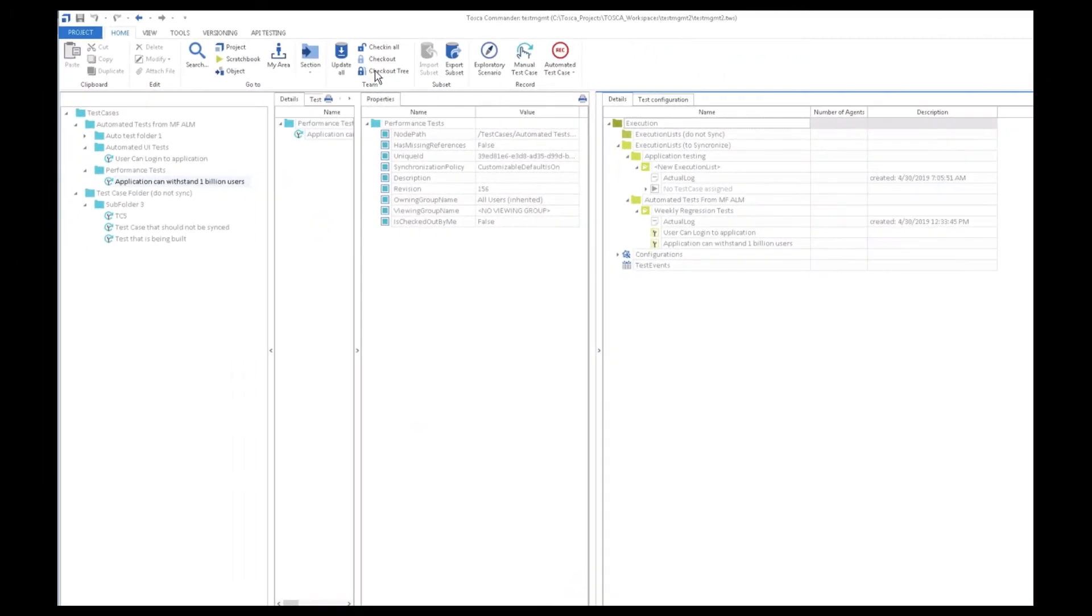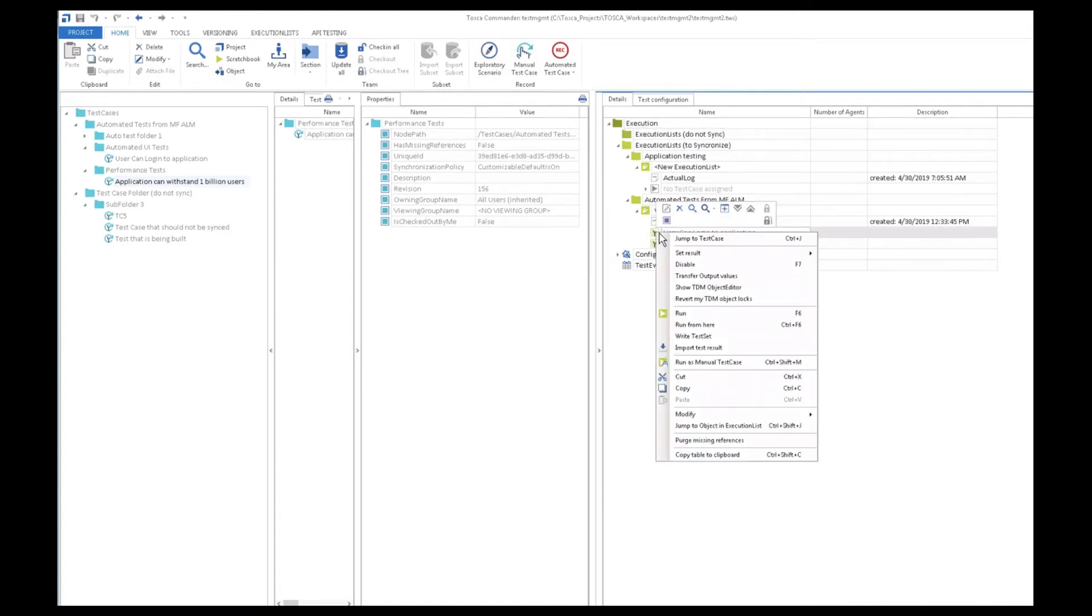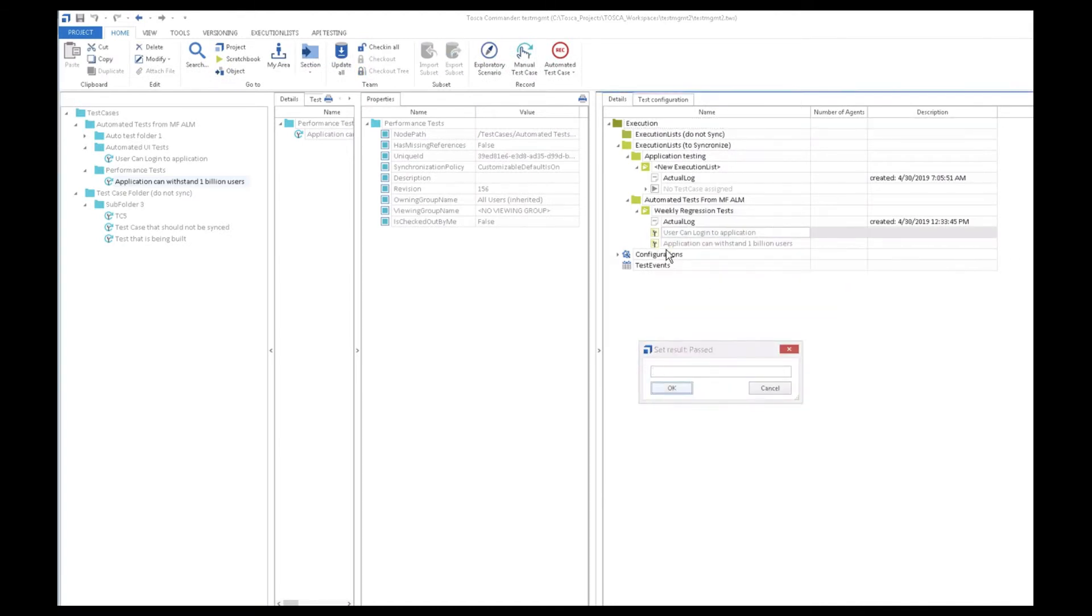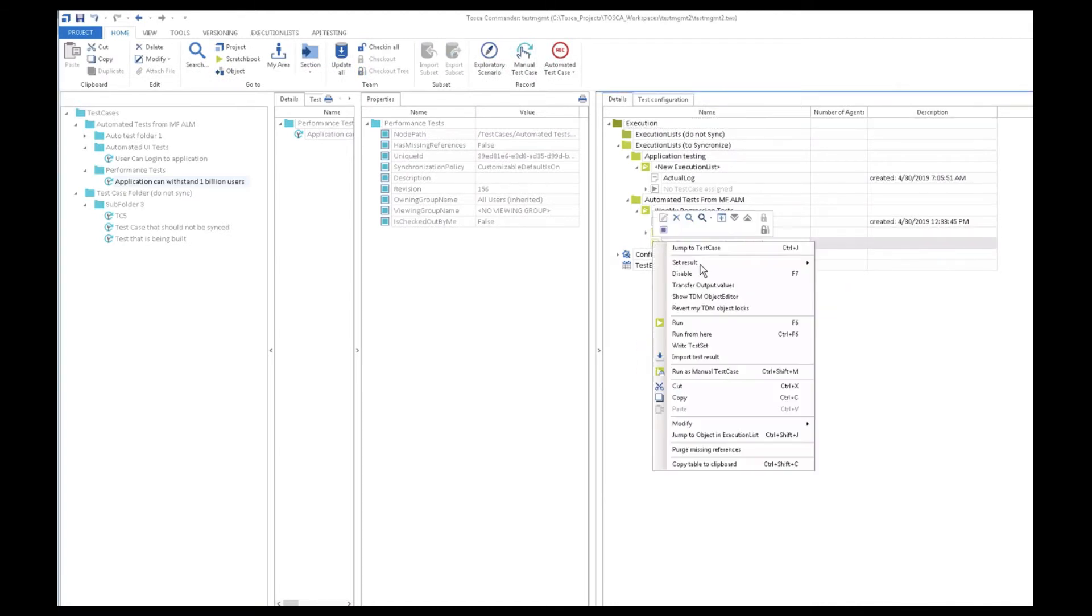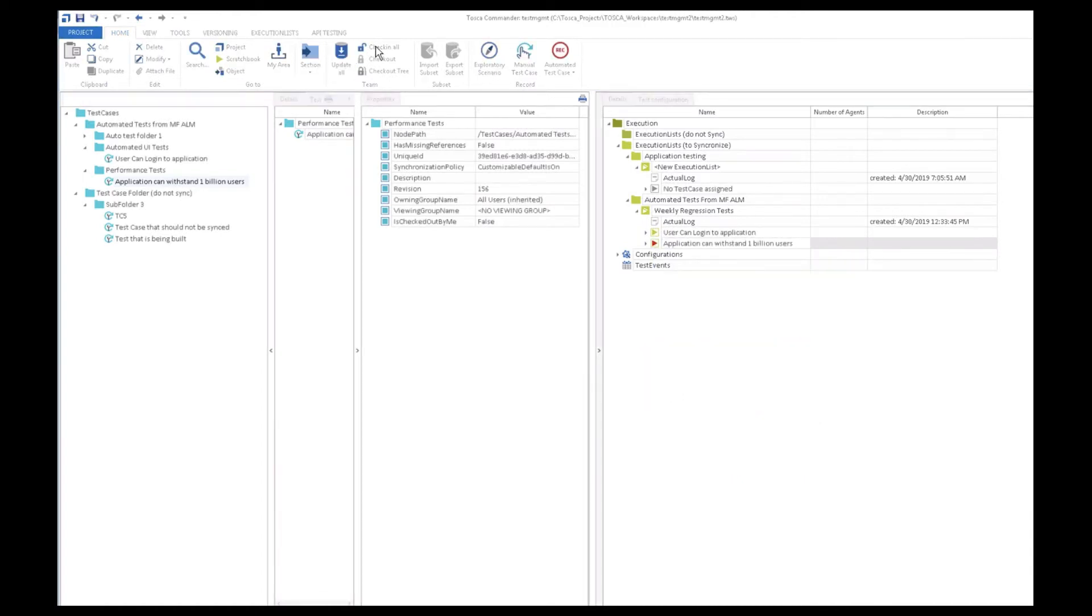So now going back to Tosca, let's imagine the tests are run and one passes and one fails. For the sake of this demo, we'll manually set the login test to passed and the performance test to failed. We'll go ahead and check all that in.